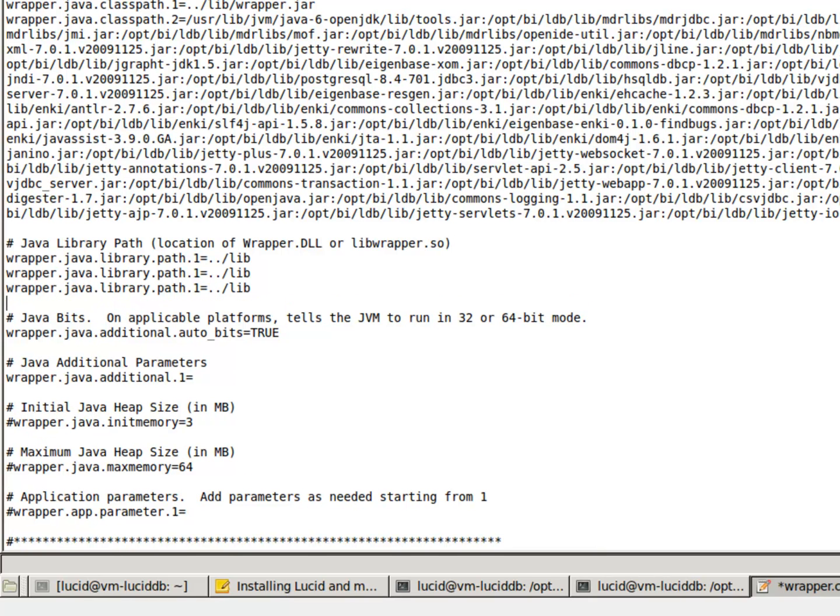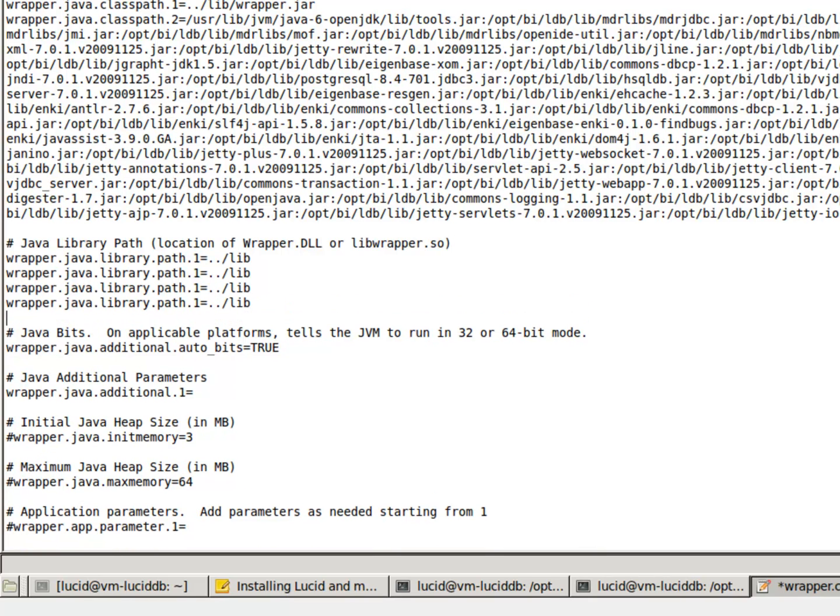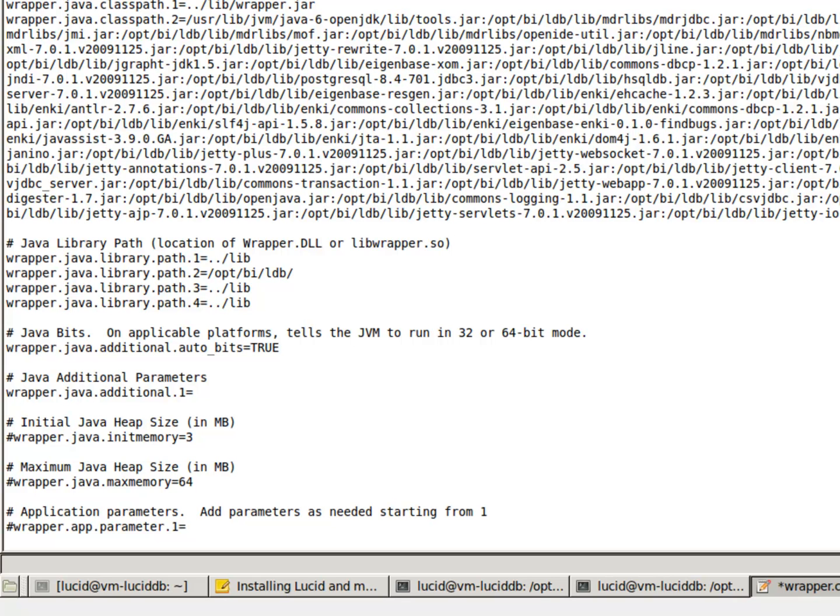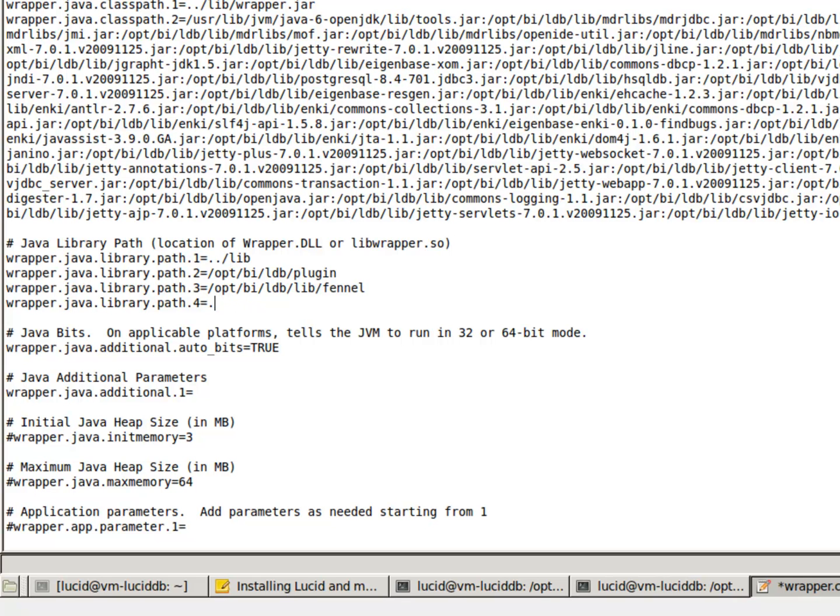Now we need to add a couple of library paths. And be sure to number them sequentially. The first library path will be to our plugin directory, Lucid. The second one will be to the libphenol directory. And the fourth one is just the current directory.